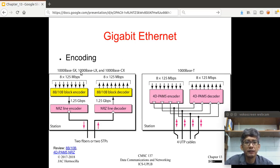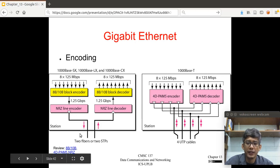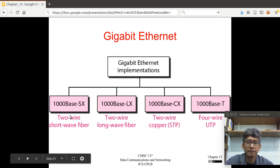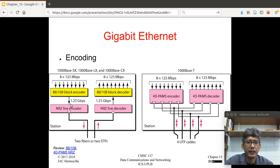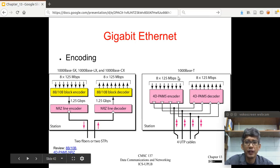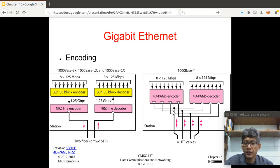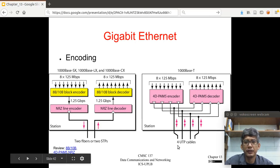For the encoding, fiber implementations use two wires and copper uses block encoding followed by line encoding. For 1000Base-T, which uses 4D-PAM5 encoding, four cables are used for send and receive — this is full duplex, as shown by the bidirectional arrows. To summarize, these are the properties of Gigabit Ethernet, and as mentioned, this is what the data center is using.